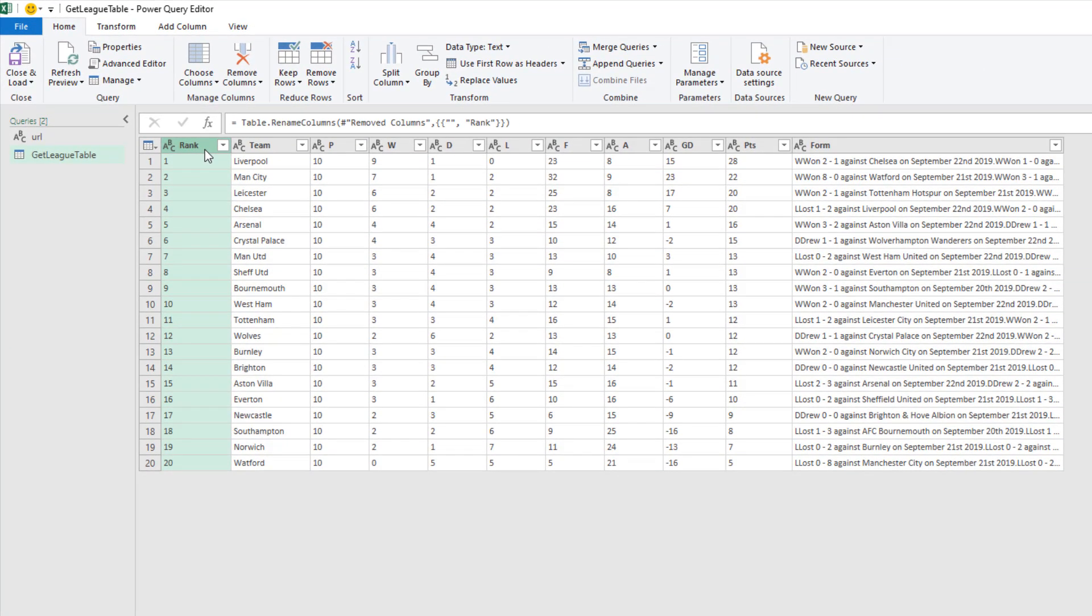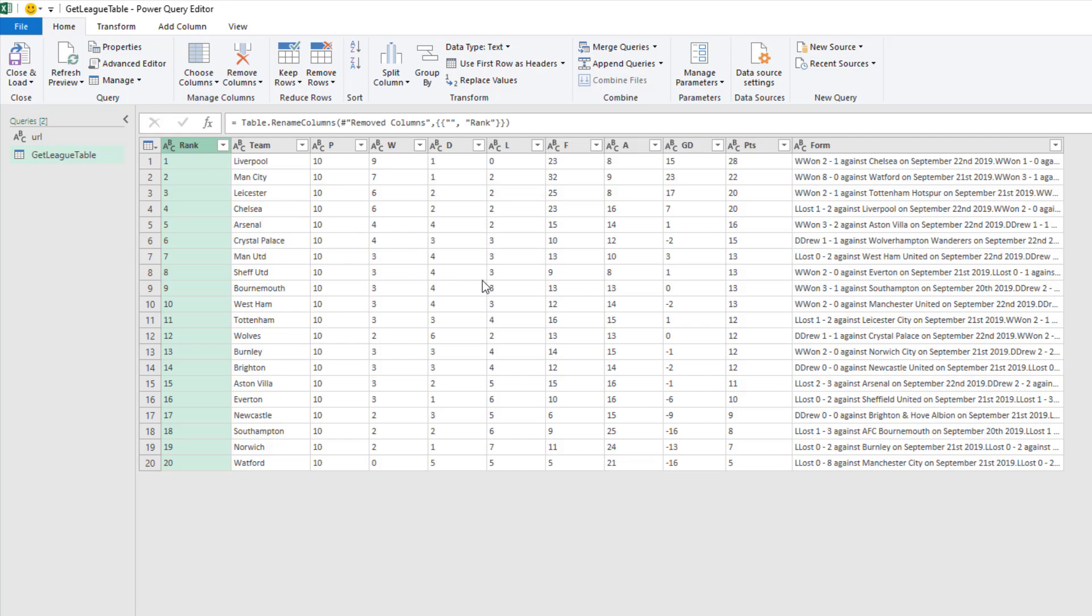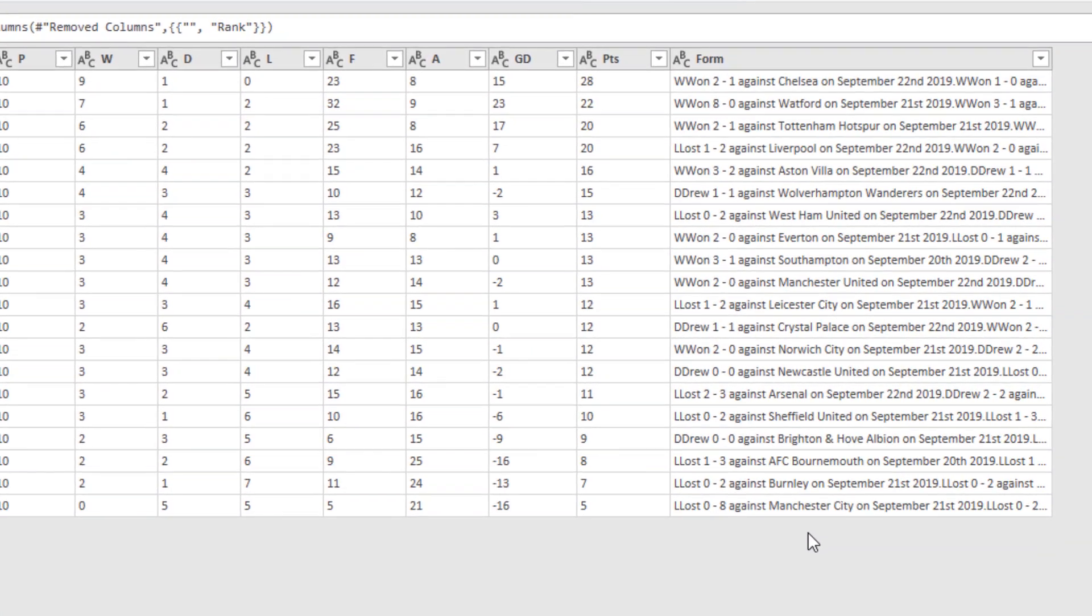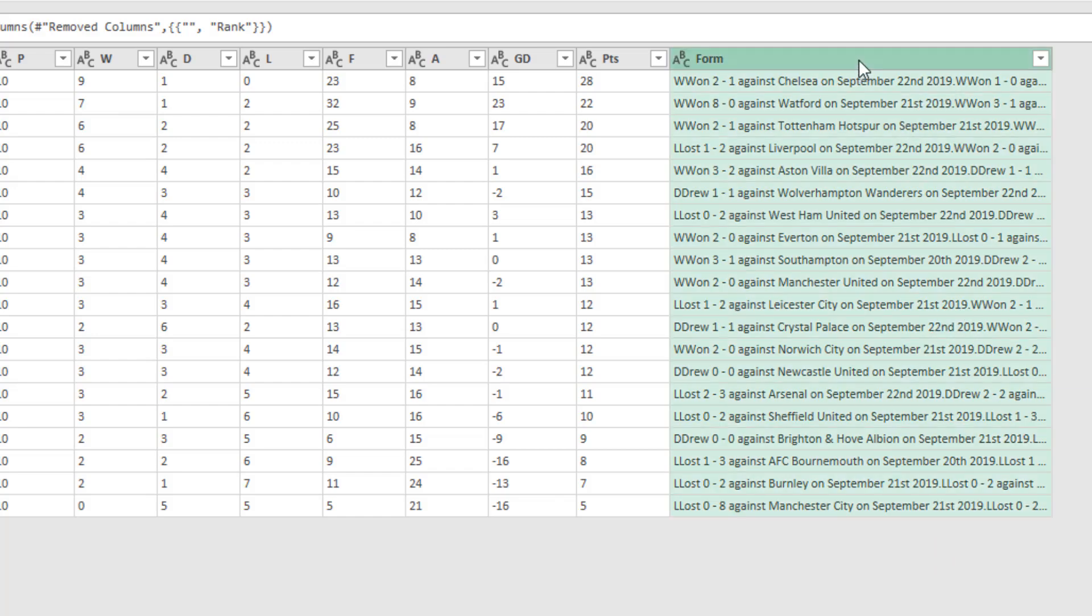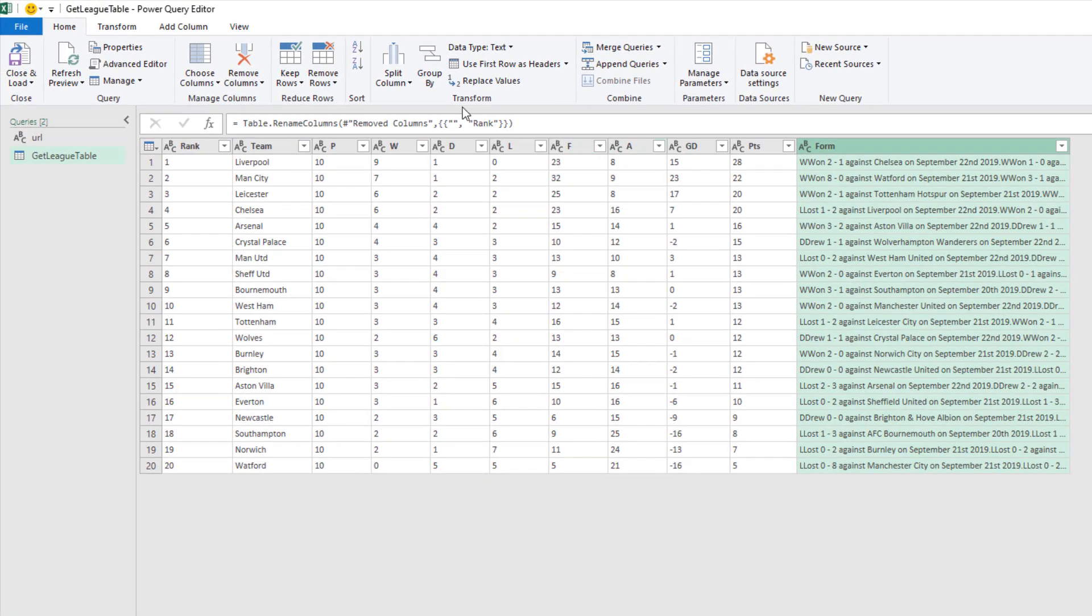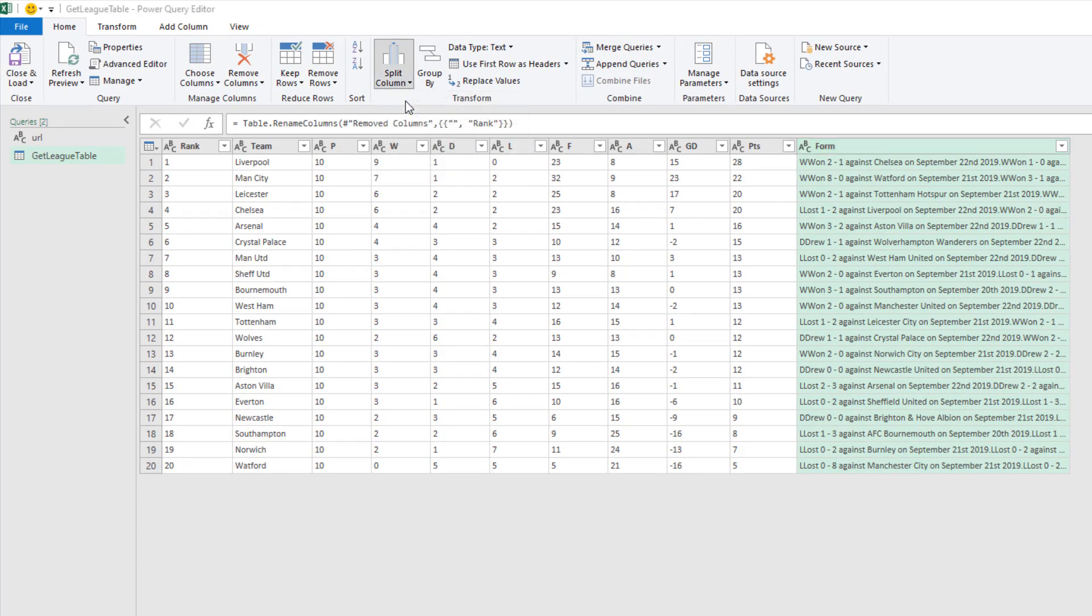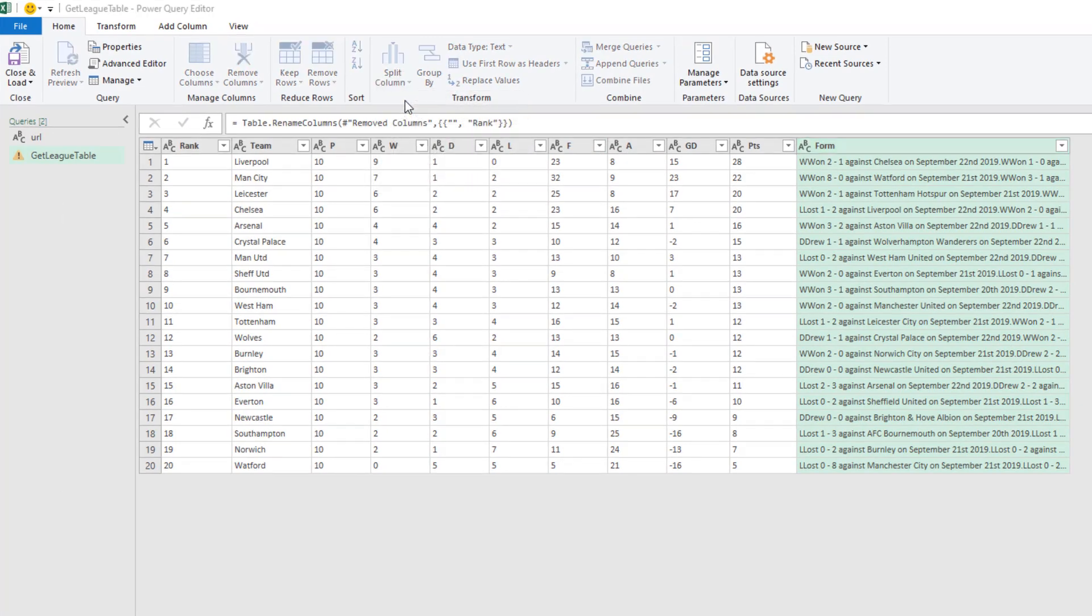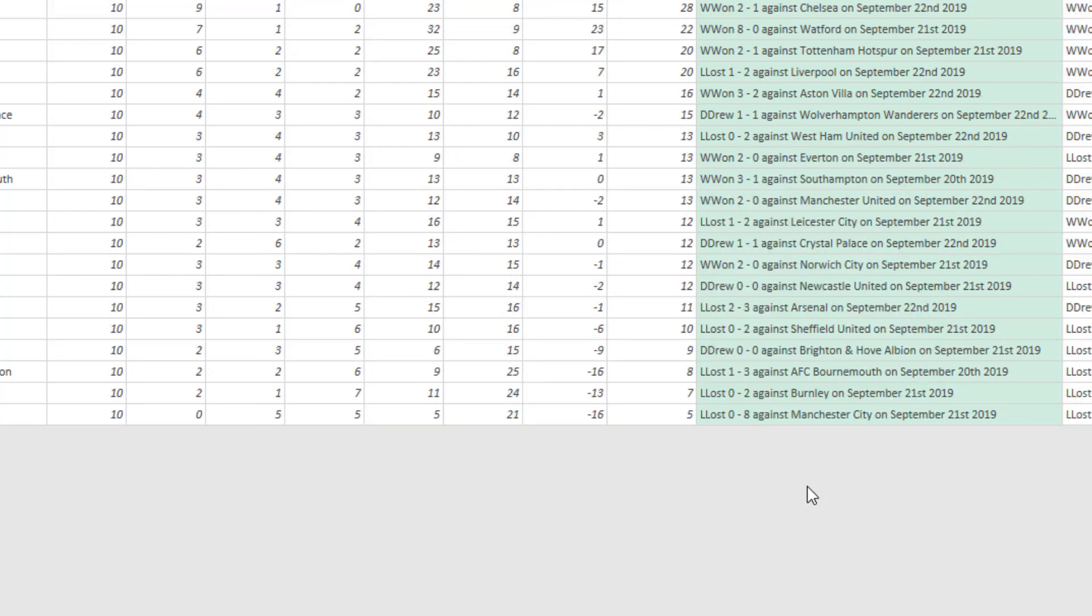Then to take it further, I'm now going to tidy up that last column on form, just to take this video that little bit extra. Let's have a closer look here. This is showing the previous results, and there is a full stop between each result. I'm going to select that column. I'm going to come up to the split column button on home by delimiter. I'm going to specify that delimiter as a full stop, each occurrence. Click OK.